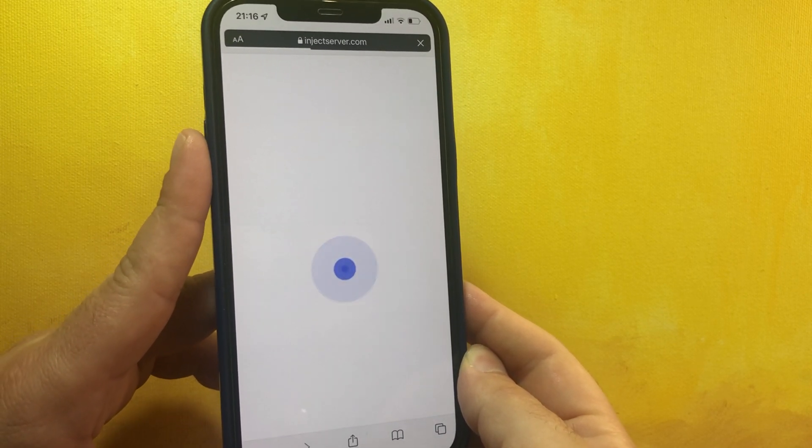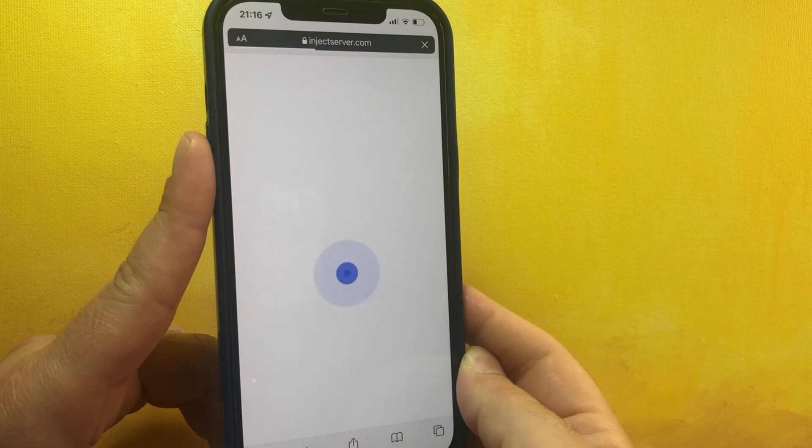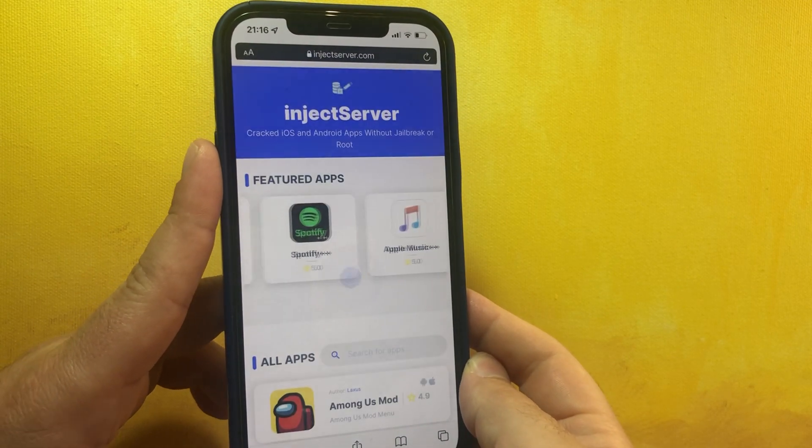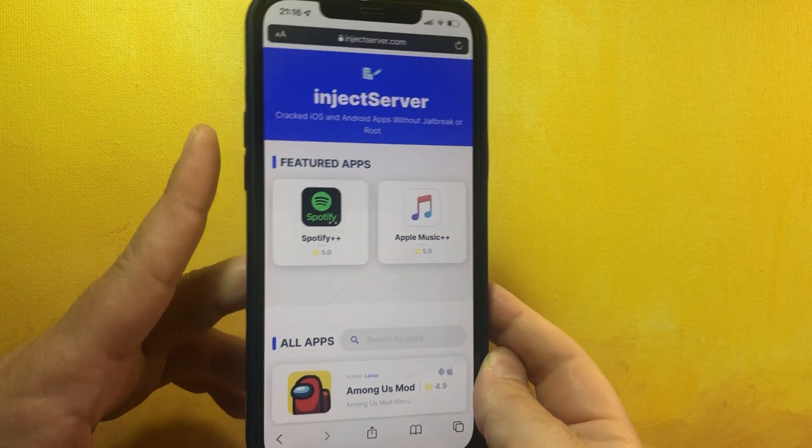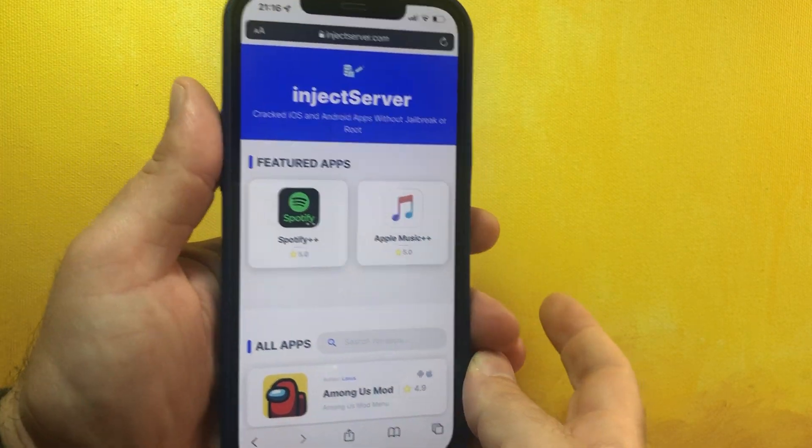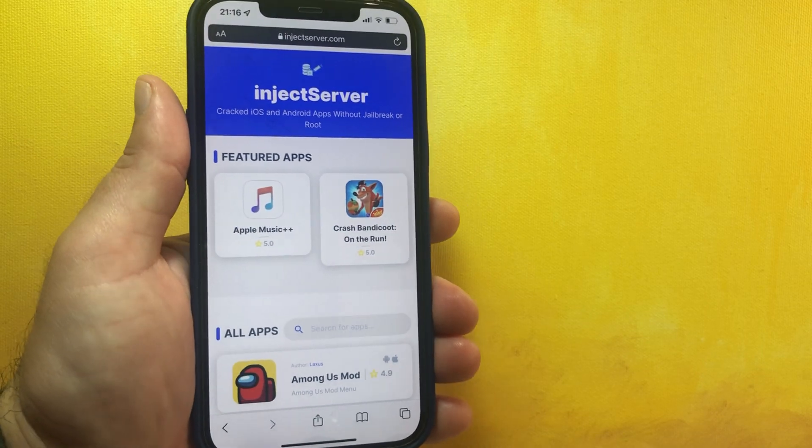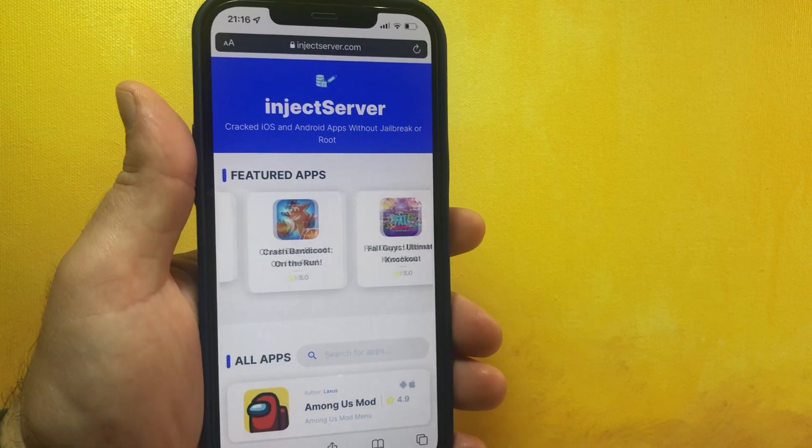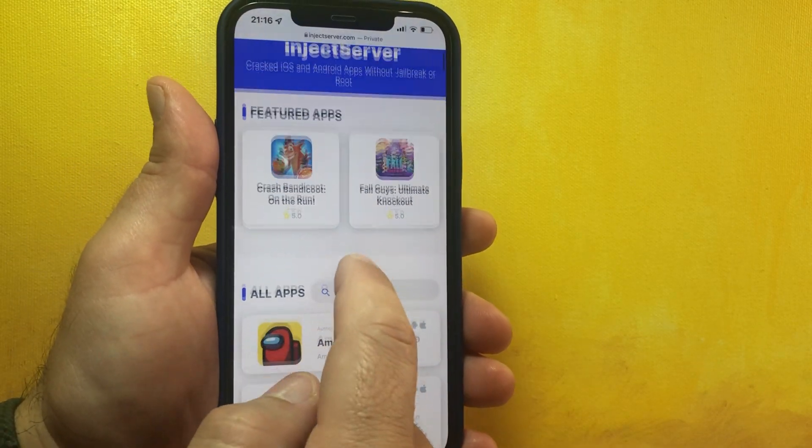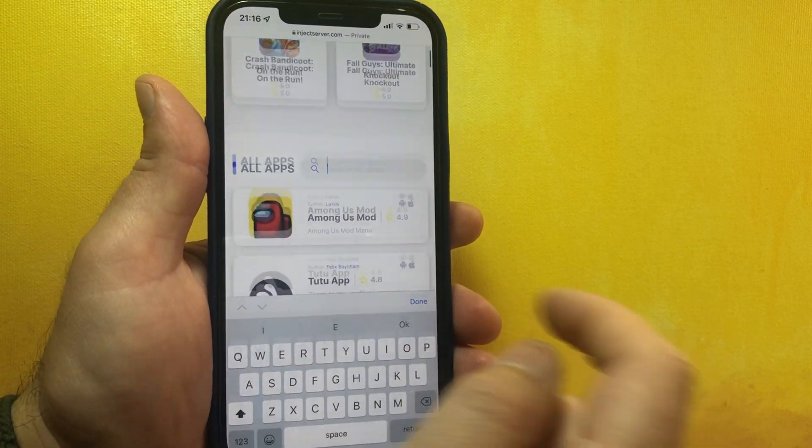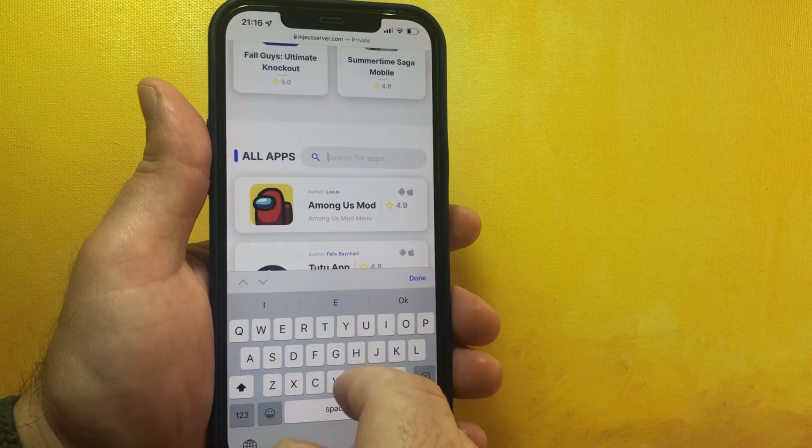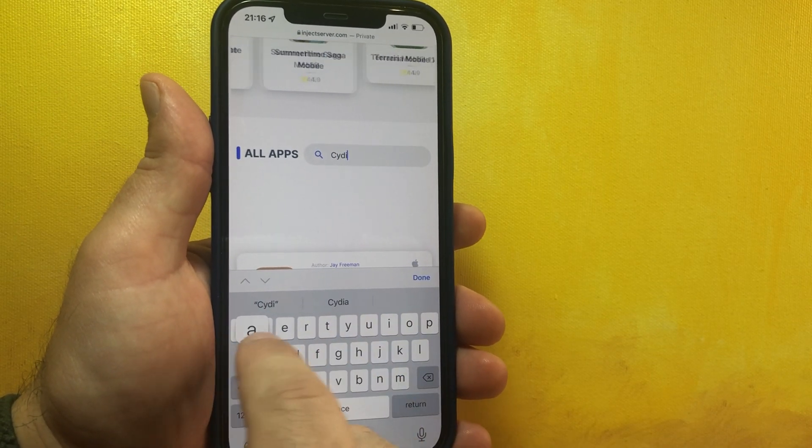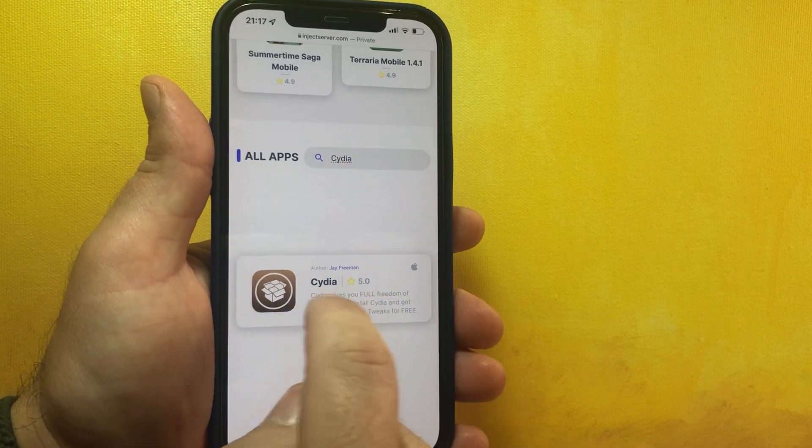And here it is, finally we are so lucky guys. So when you go to injectserver.com you need to scroll down and go to the search box and just write Cydia, click done.